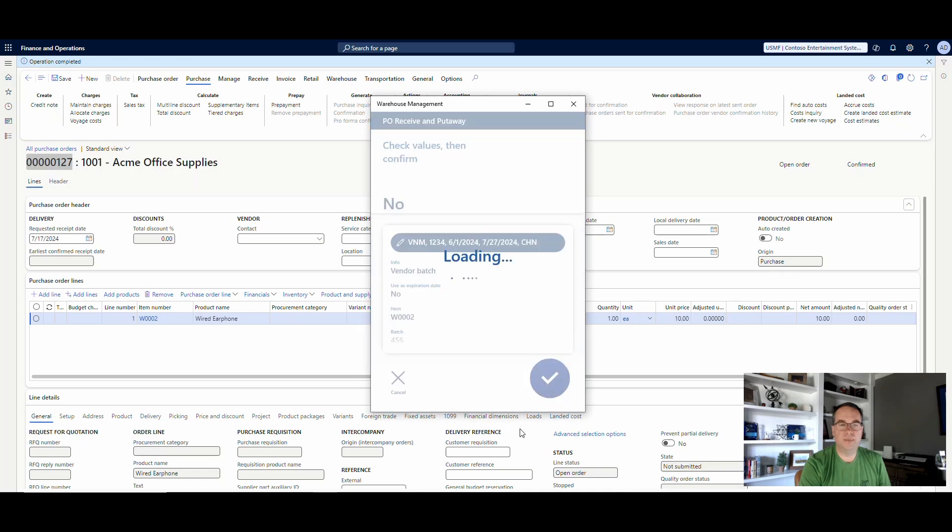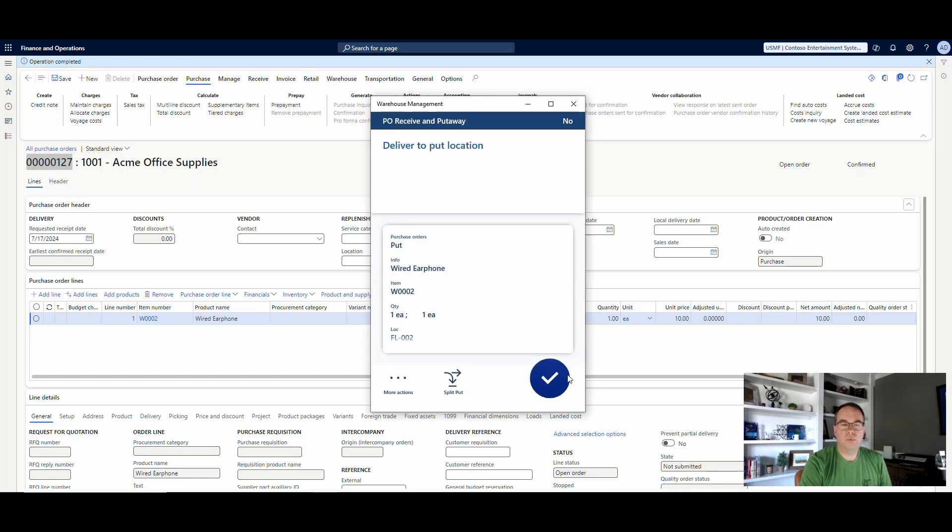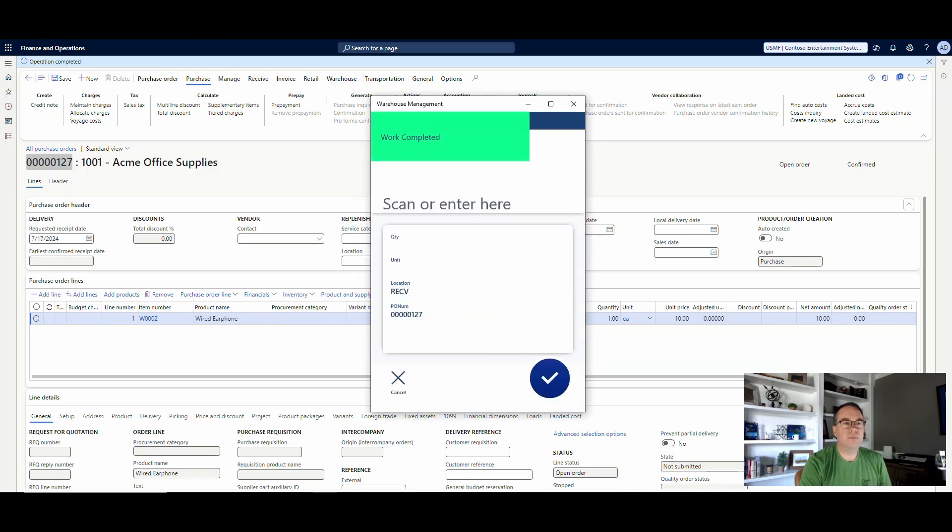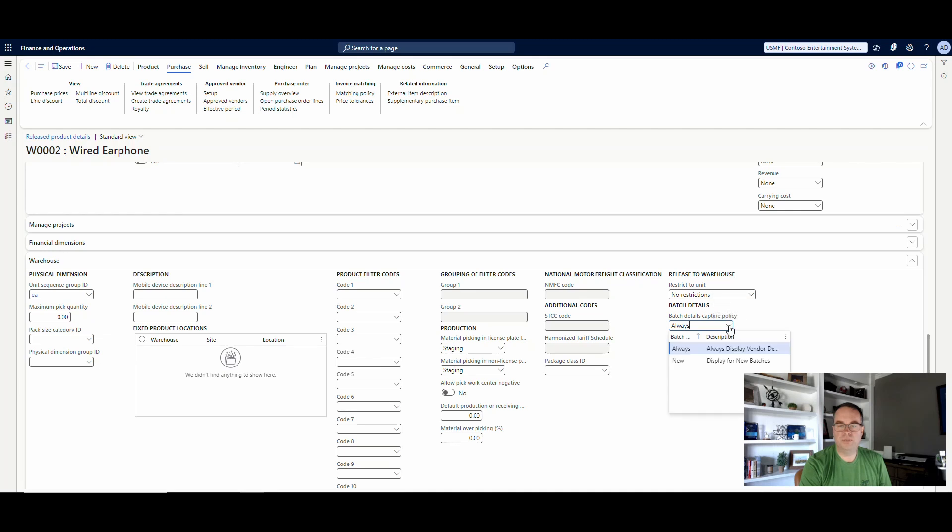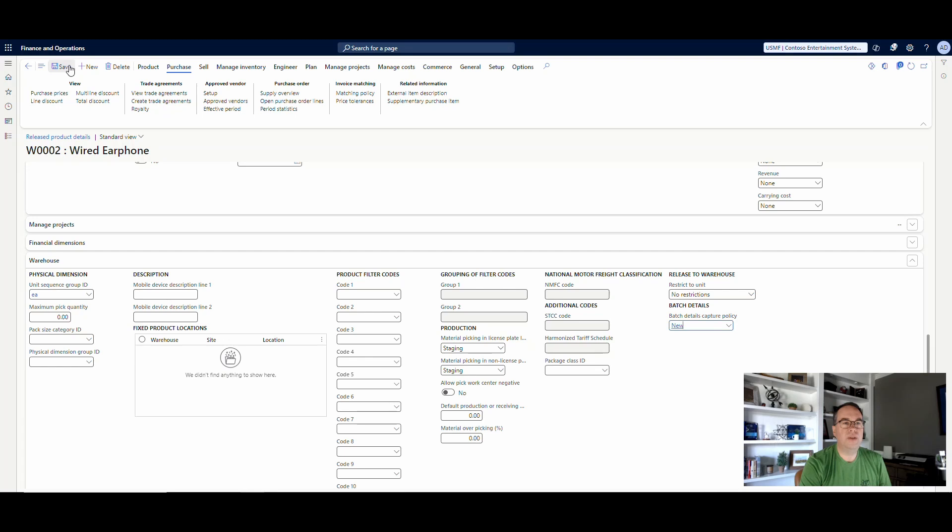I'll go ahead and say OK here and let that continue. So if I go back now and let's change this to new.